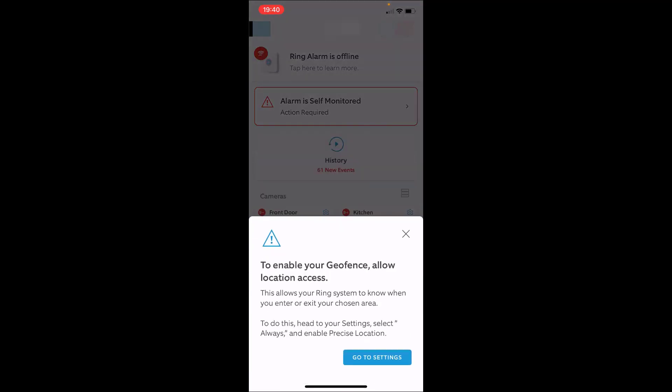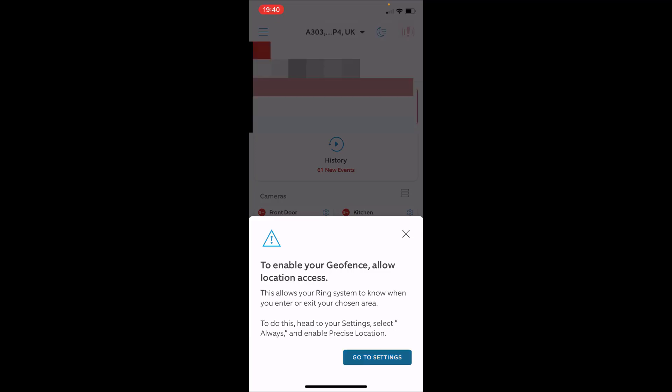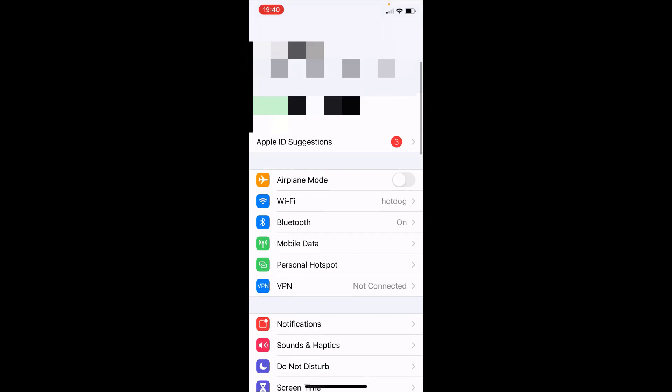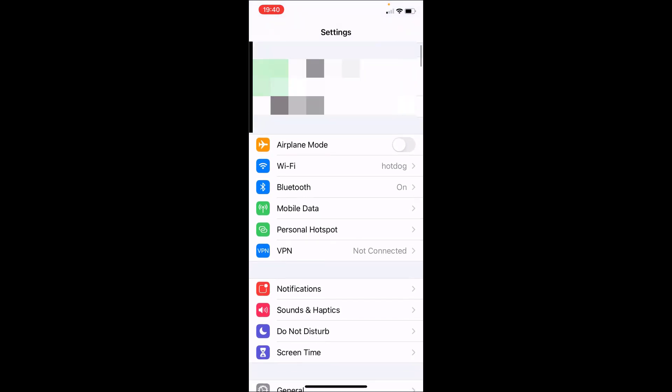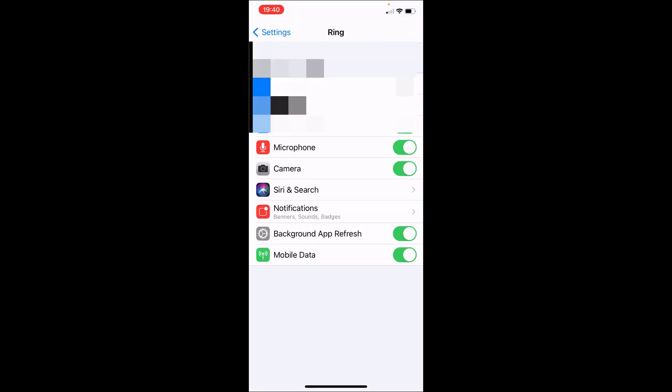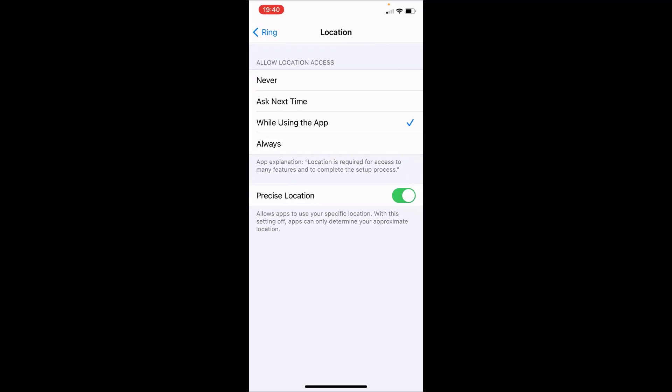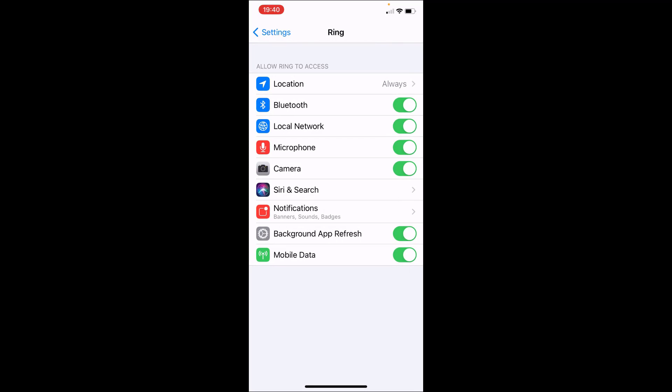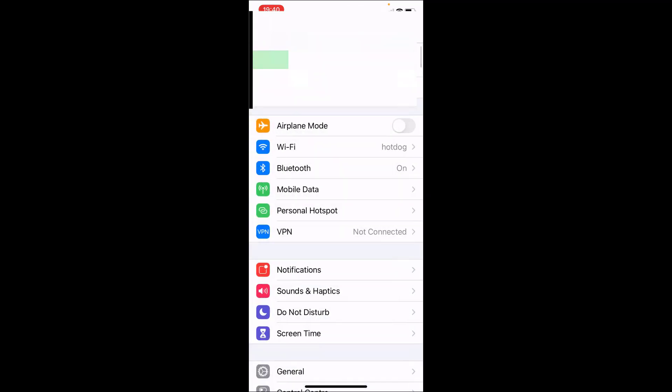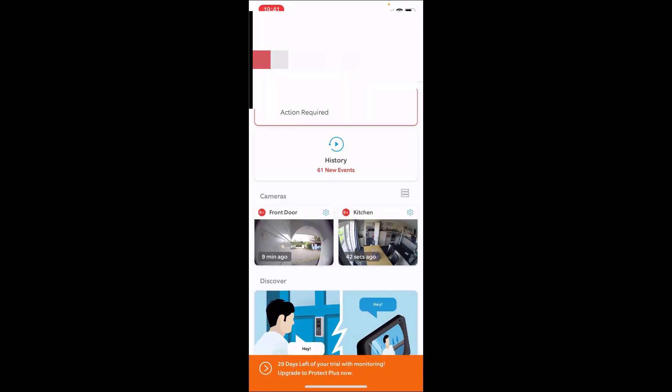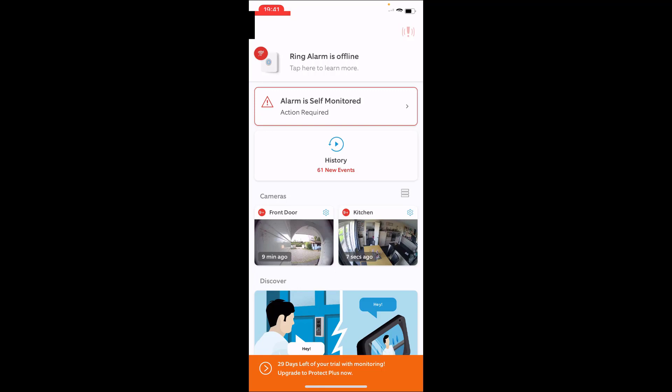It looks like the alarm has pulled down the update. So you have an option here to enable your geofence. Allow the location access. So this allows your ring system to know when you're acting to exit your chosen area to do this. Set up your settings. So we can do that quickly. It looks like that is all configured already. We can say actually, sorry, always. That's what we want. There we go. Now we can scoot back to the ring application. So the ring is currently offline. Let's have a look and see what's going on with that.